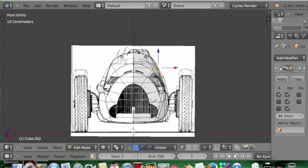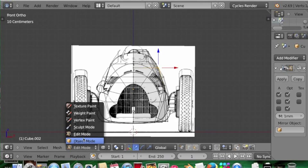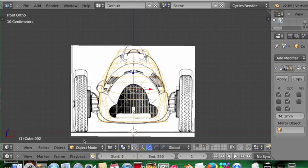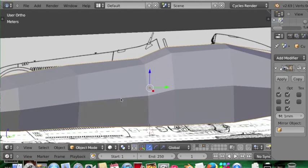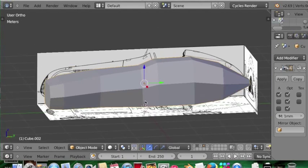There you go, so once again when you're doing it at home, just make sure you get everything looking pretty good. And we'll go back out of edit view, and there we have the basic shape.